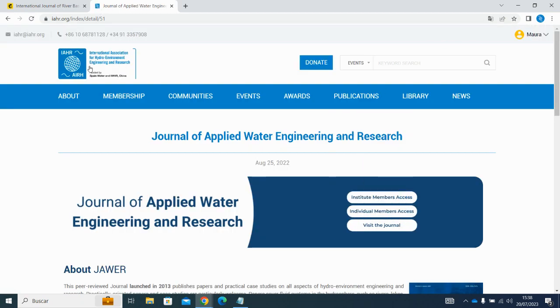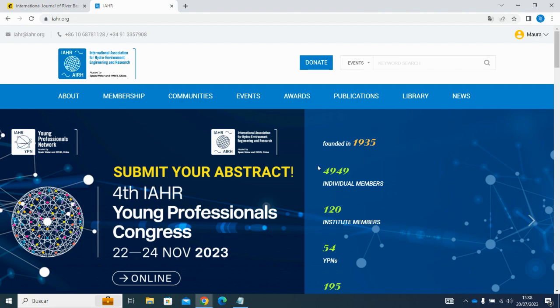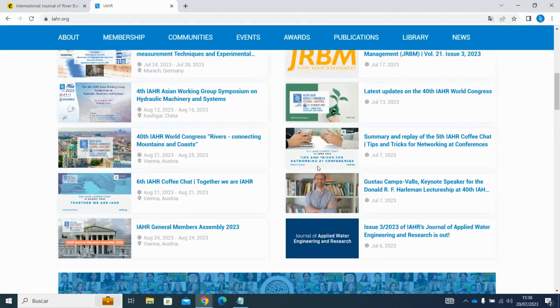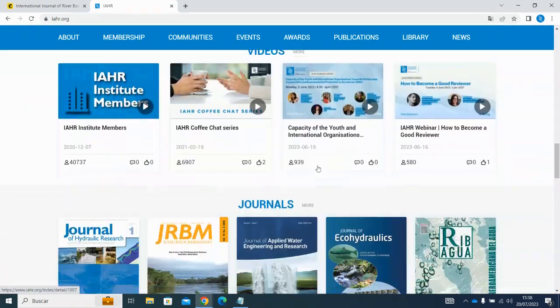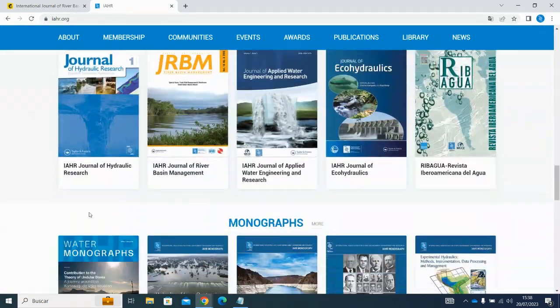The second way is to go back to the homepage and scroll down to the journal section. Again, click on the title you wish to read.